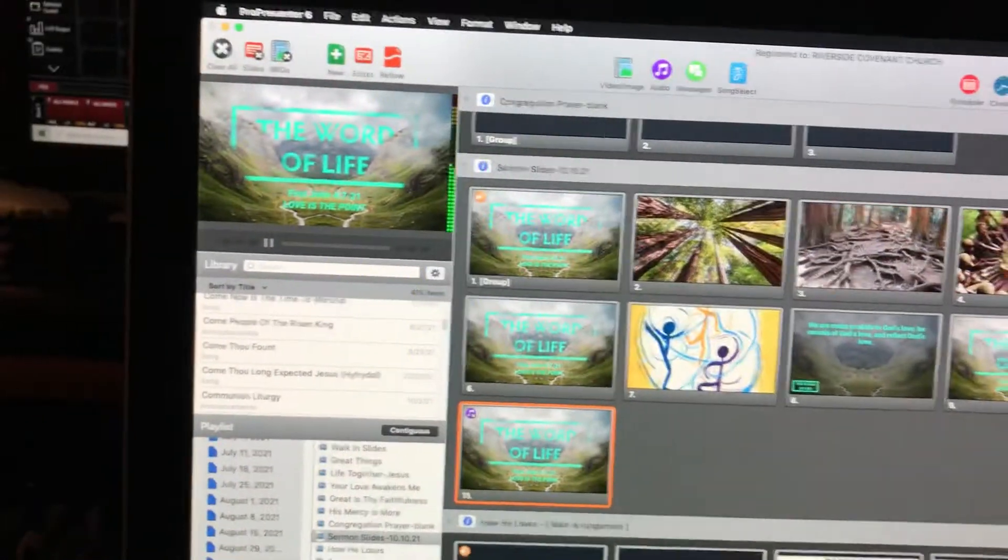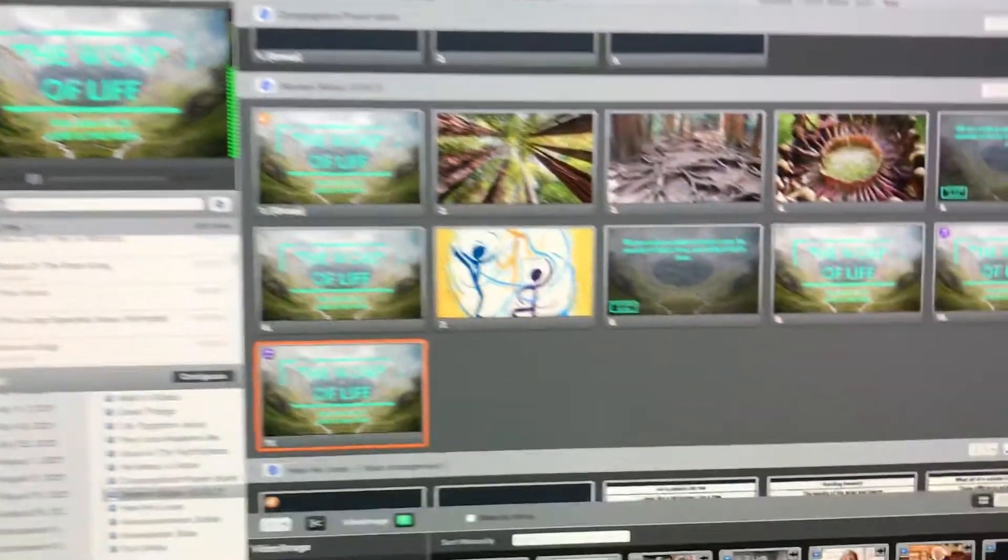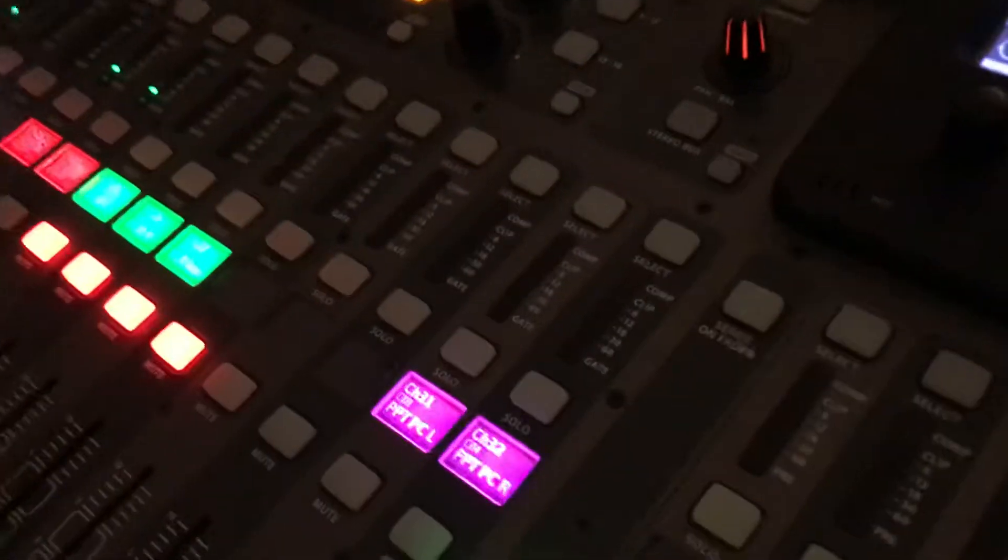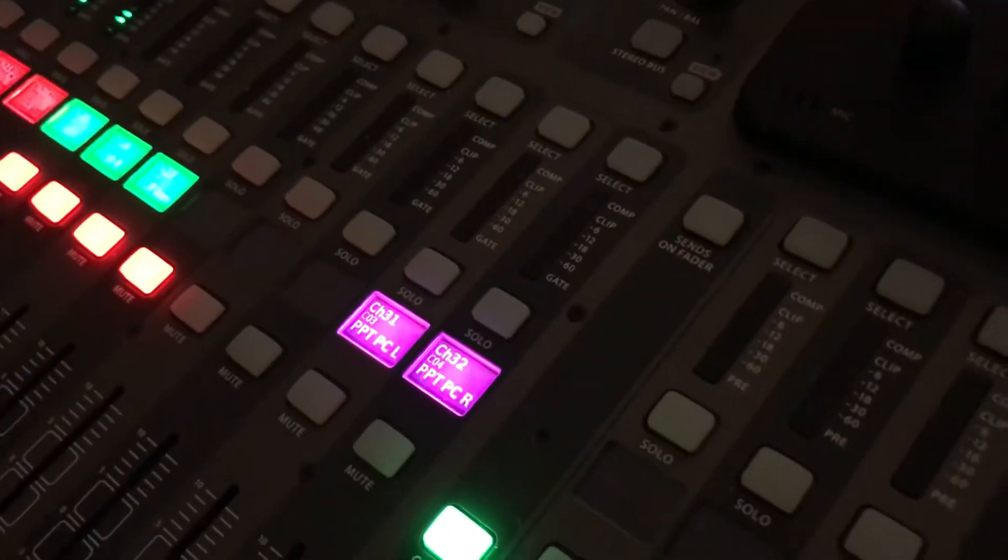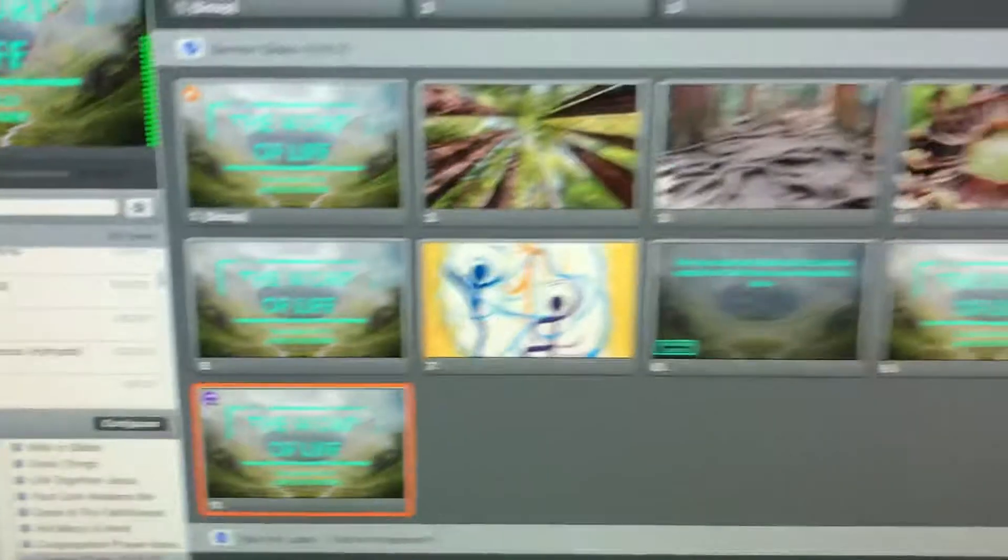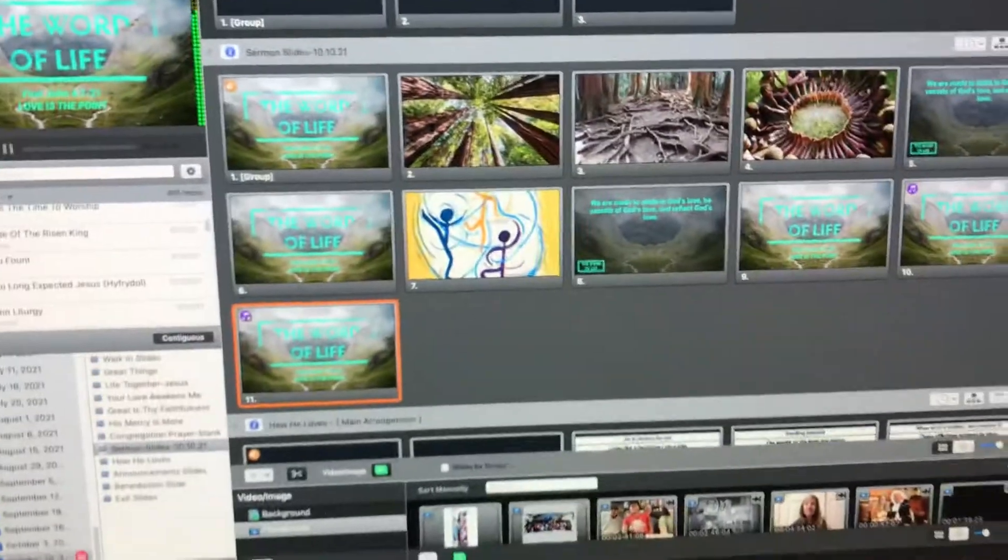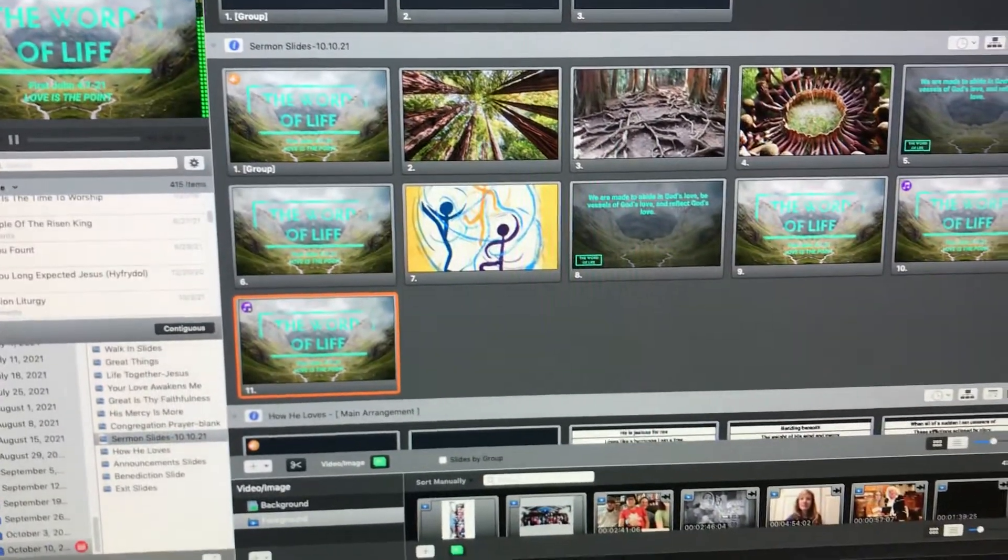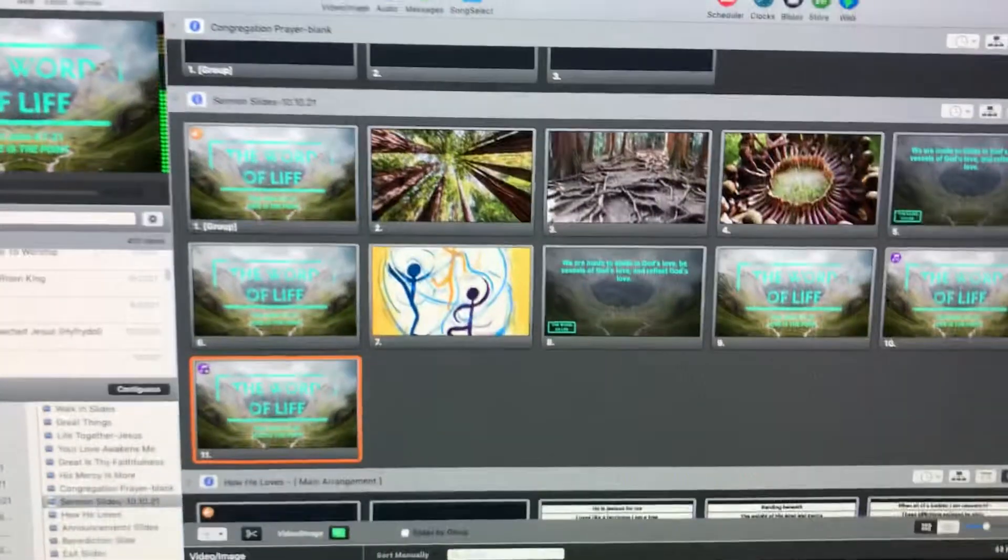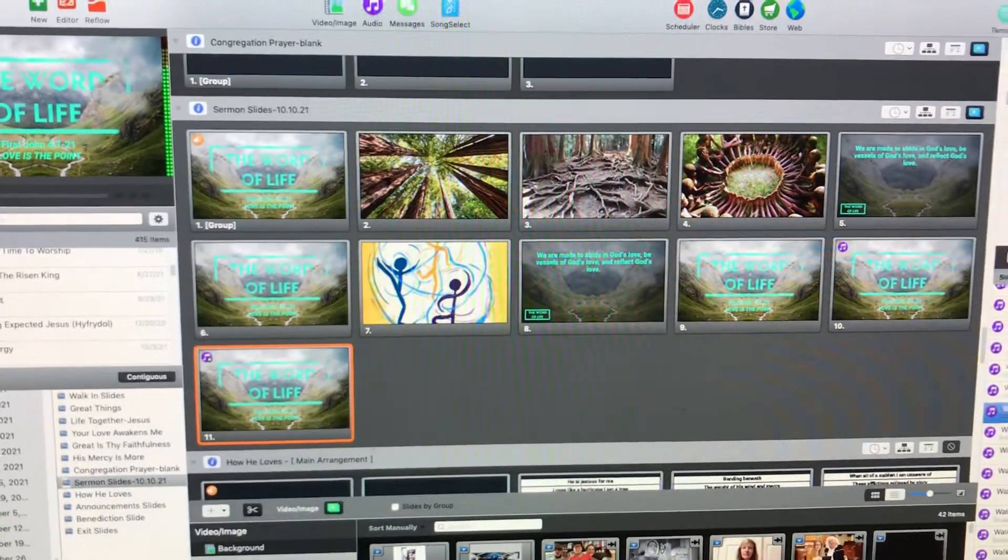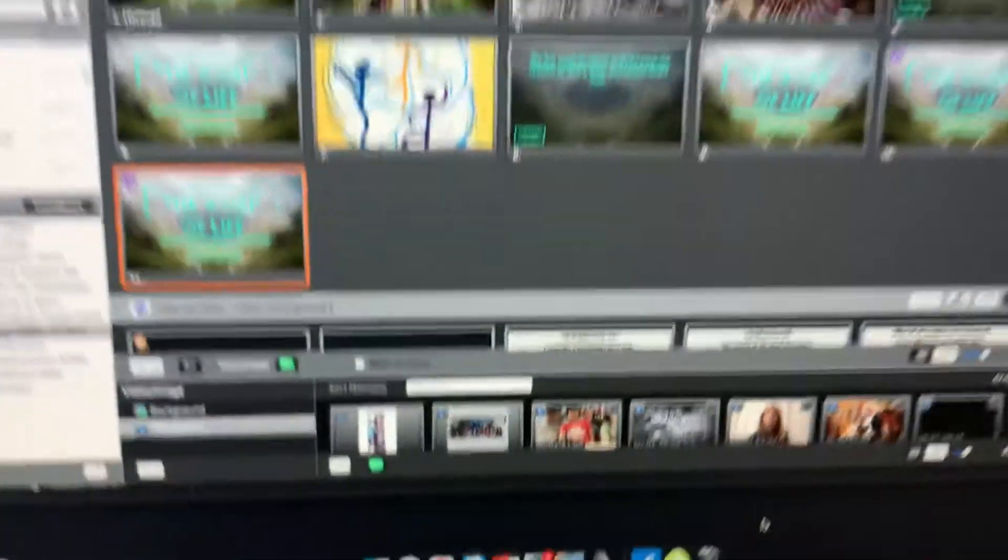Now we might be thinking, oh it's coming through the board via Dante, but if we look over the board, there is a distinct lack of lights on that thing. So what we need to do is to go into the sound settings for the computer itself, to see where the computer is sending the sound right now.